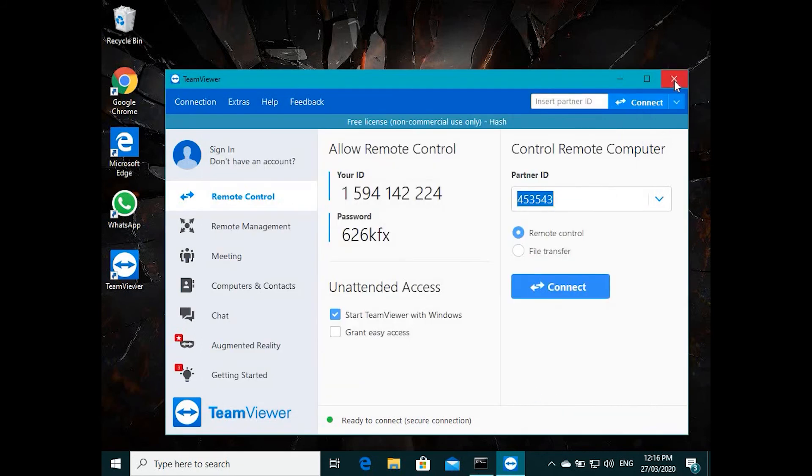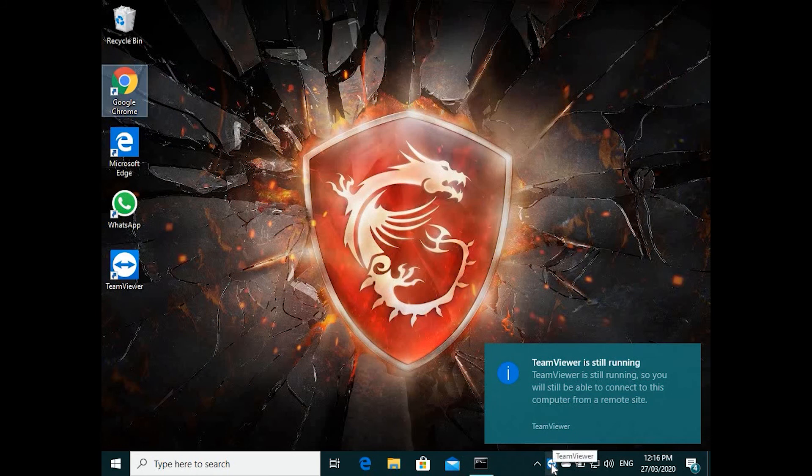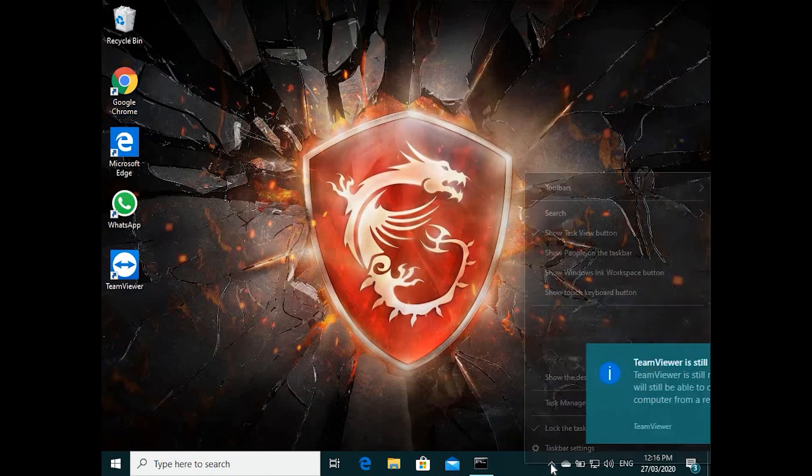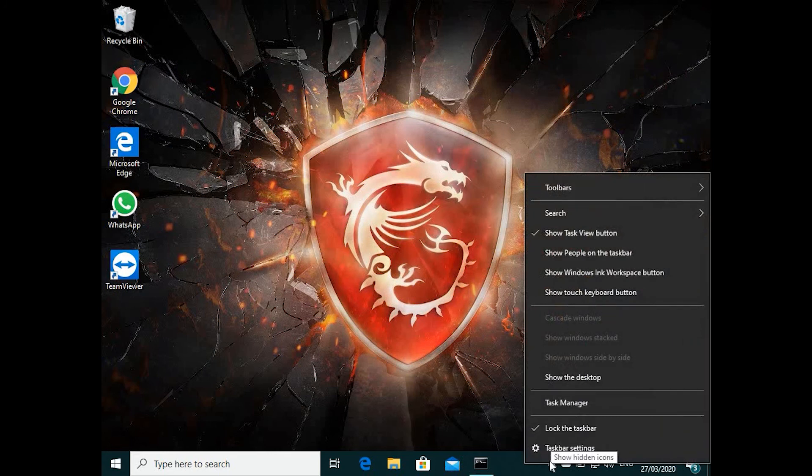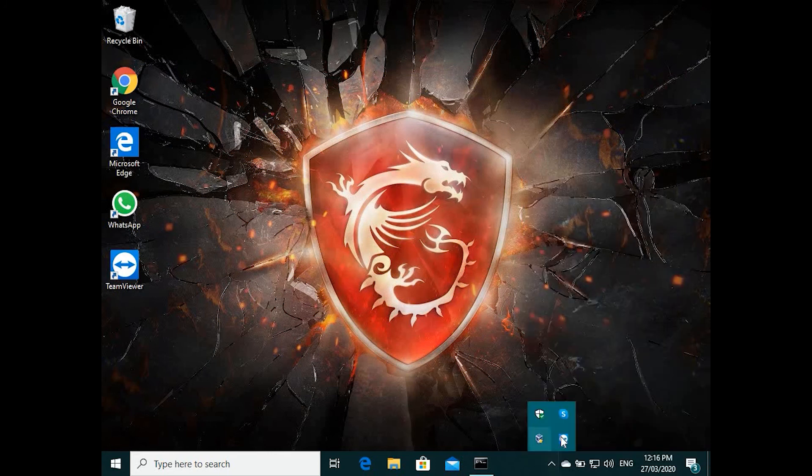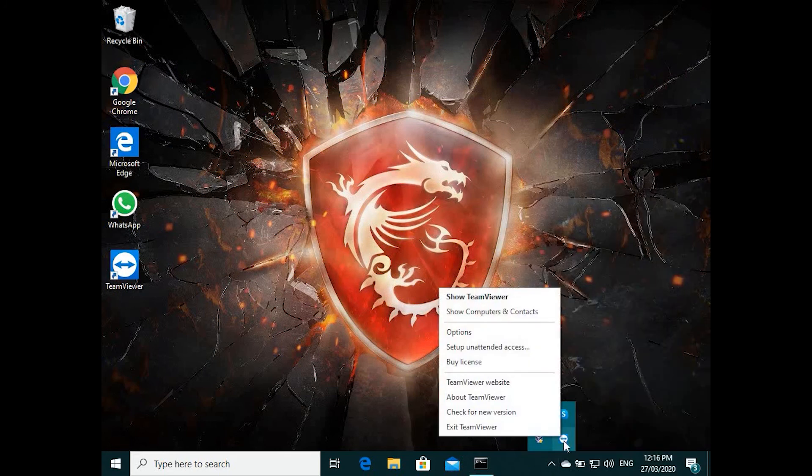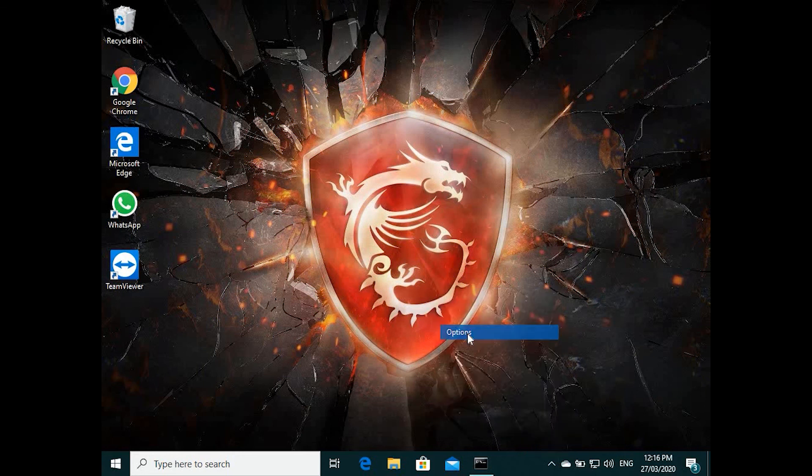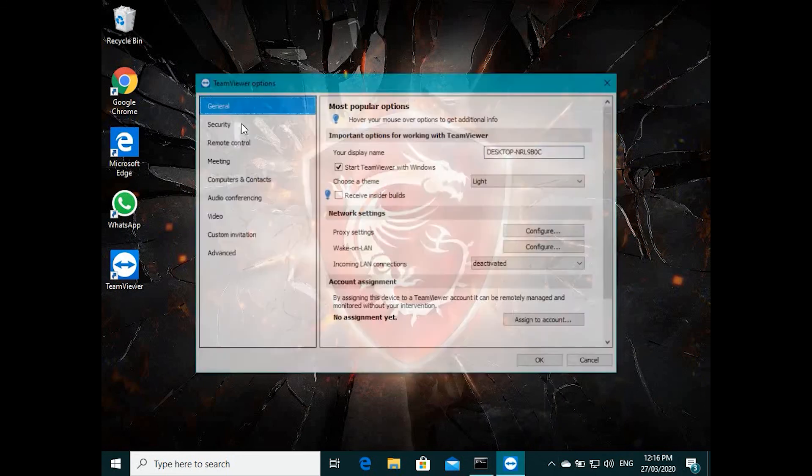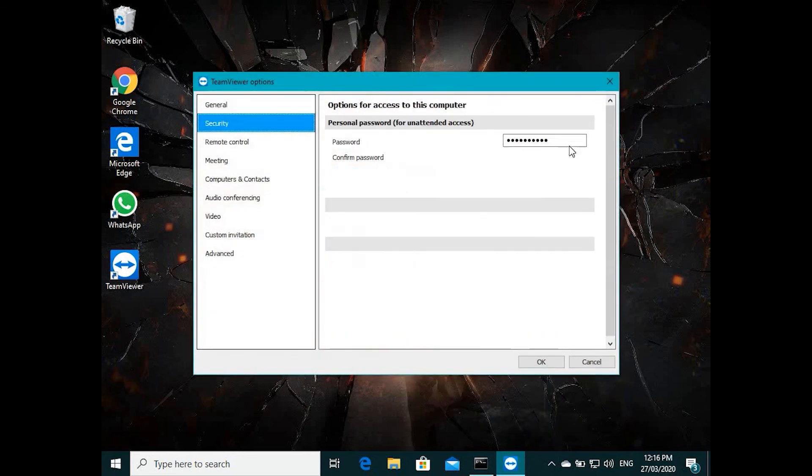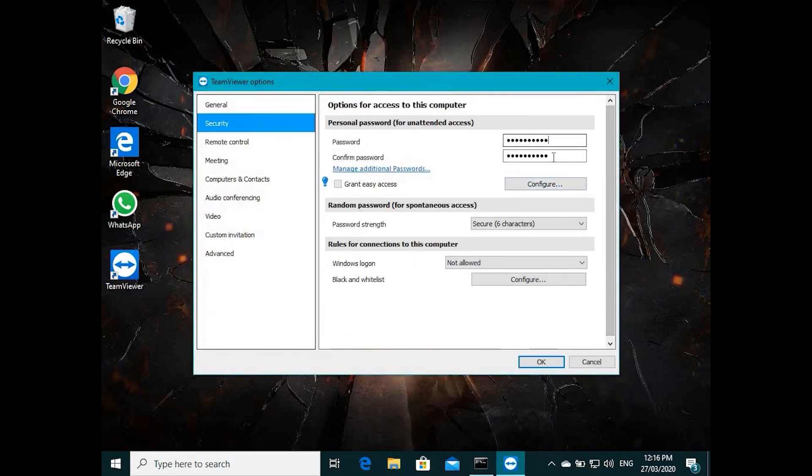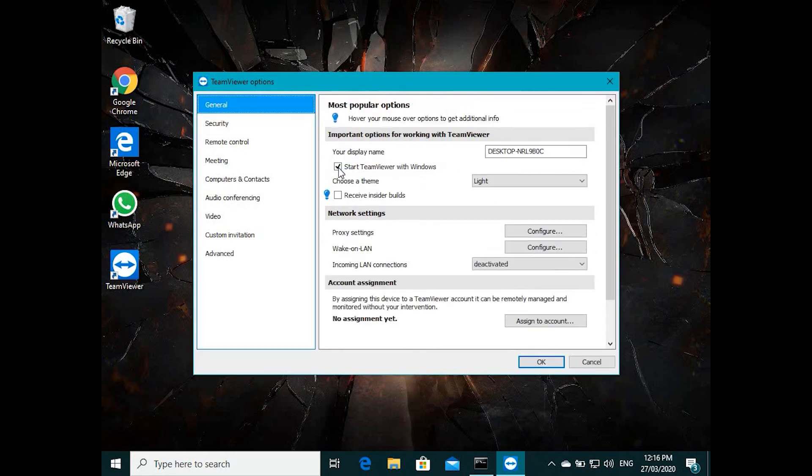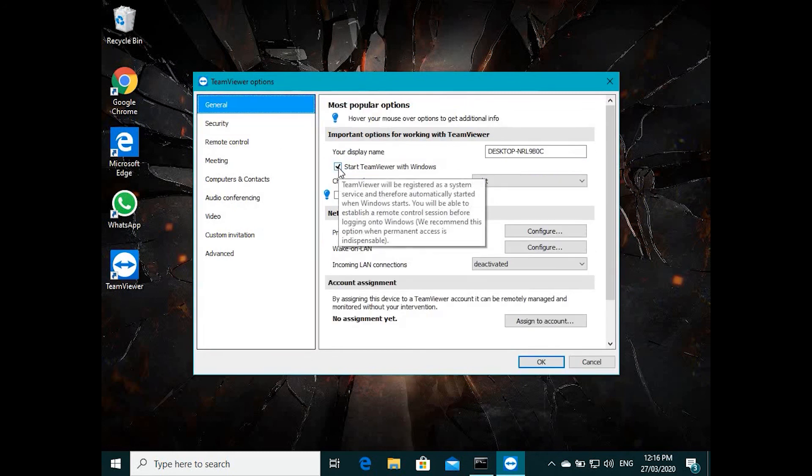You can see in the Security there's a password set here. So now you can give that password to anybody. Even if you close this, it will run over here in the background. You can see the icon here. If you want to access again the settings, you can go here and right click on the small icon. You can exit or go to Options and change the password from here. If you don't want to run it all the time when Windows starts up, you can untick from here.